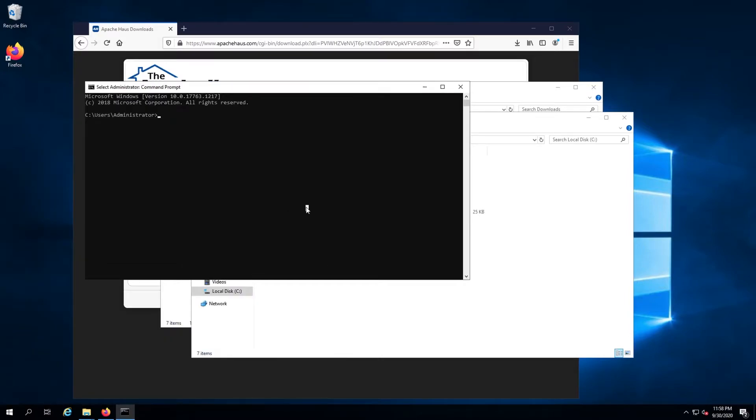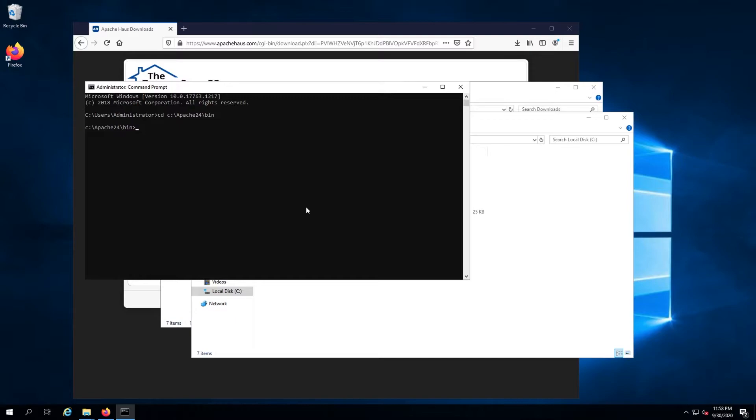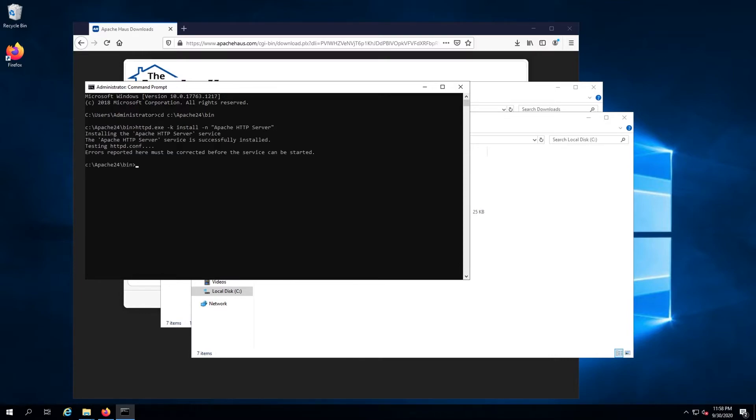Change into the Apache installation directory by running cd c colon backslash apache24 backslash bin. After that, we want to install Apache as a service by running the command httpd dot exe dash k install dash n open double quote apache http server close double quote. The output should look something like this.